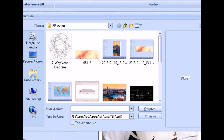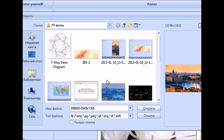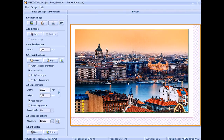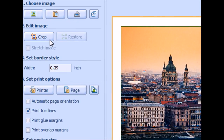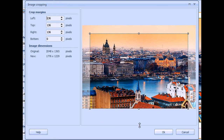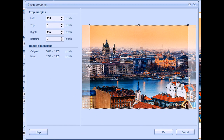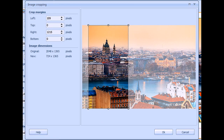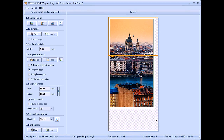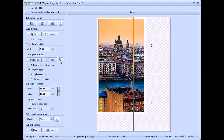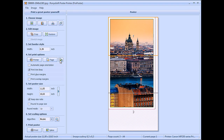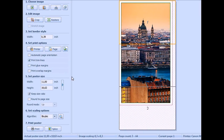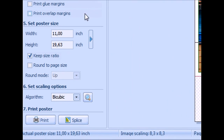Run the software. Choose the image. You can crop the picture. Set border size and some printing options. Change paper orientation if necessary.